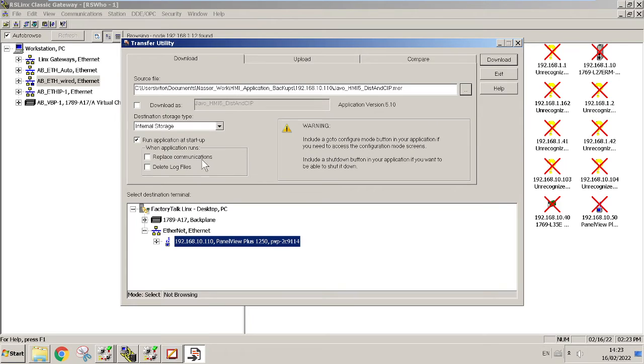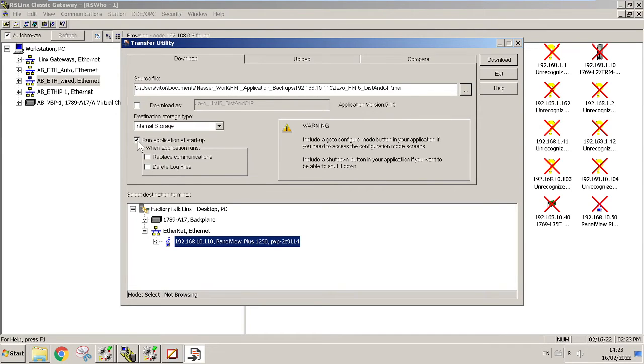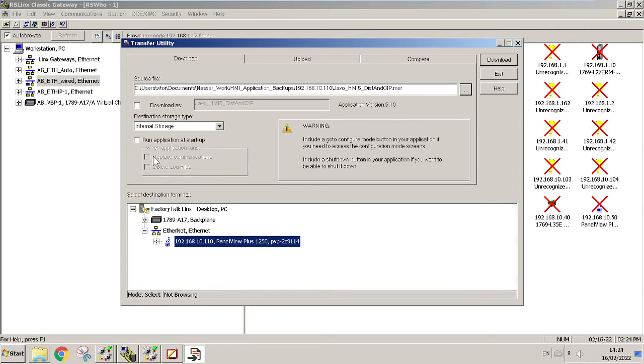You can hit your target and then internal storage, replace communication. I don't want to replace the communication. Run application at startup - you can choose this if you want. Every time that you power cycle the HMI, this application will load by itself so nobody has to go and select it from the HMI itself. For now I don't want to do this.